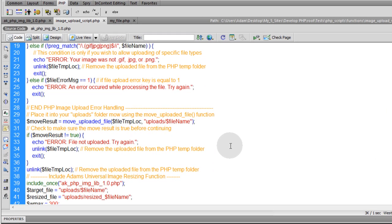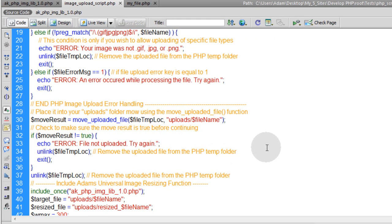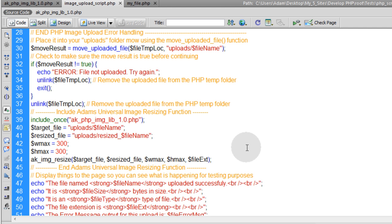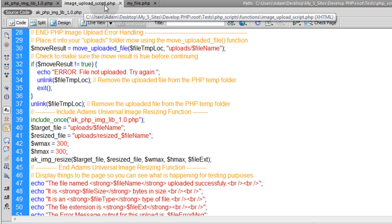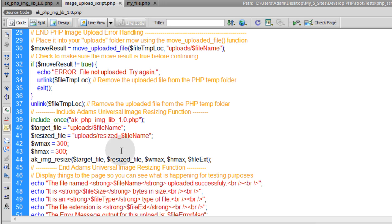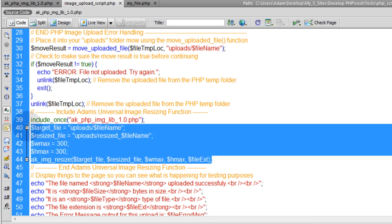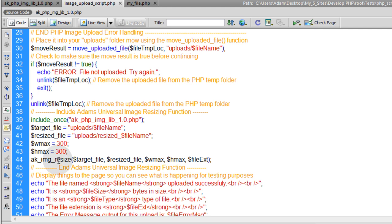We're going to stem right off of the last lesson where we created the image resize function and included it into our parsing script — that's our image upload script dot PHP. We just included that file and we run a custom function that's inside of it, feeding it specialized variables.